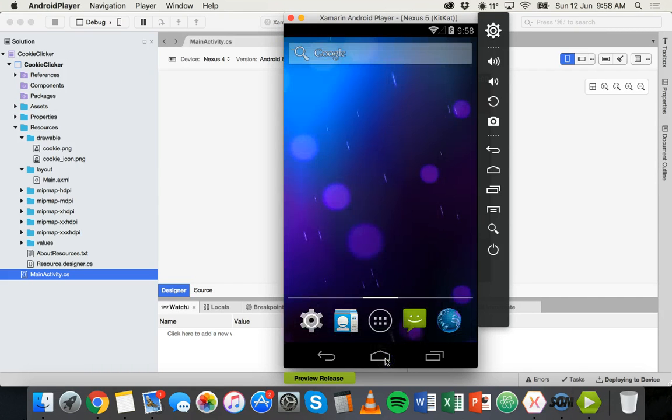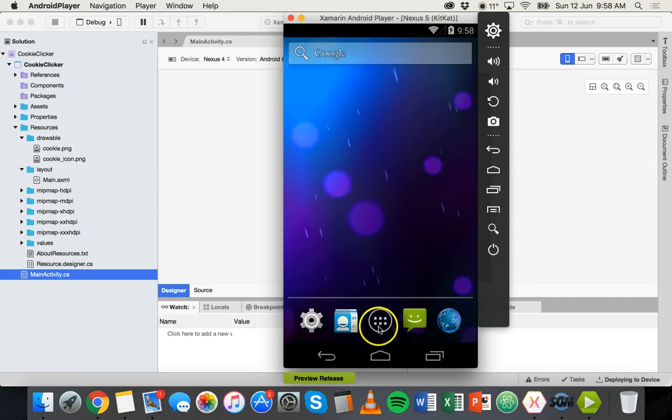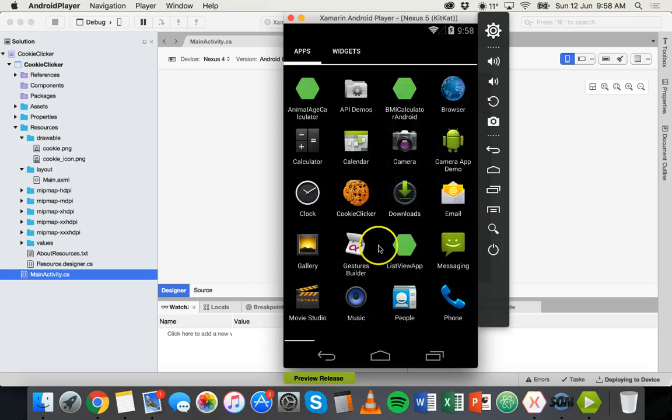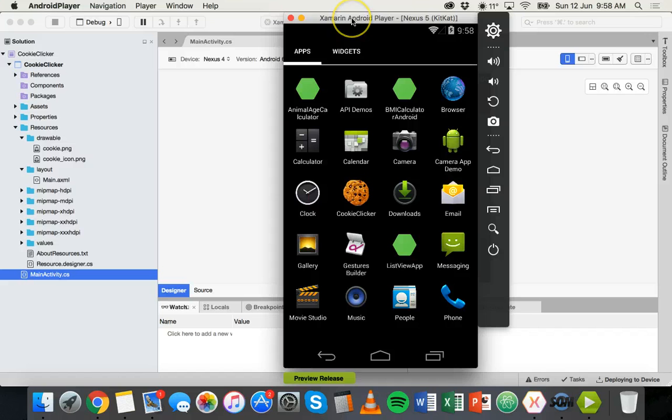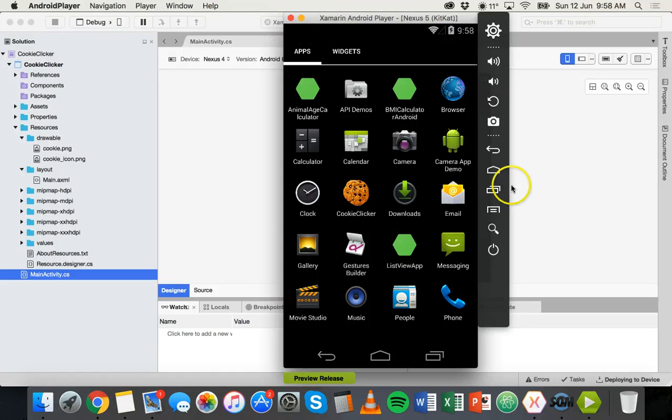If we go out of the app and go to the app screen we can see the app there and that's its icon there. So there you go, that's how to change the icon for your Android app in Xamarin. That's it for this tutorial, thanks for watching.